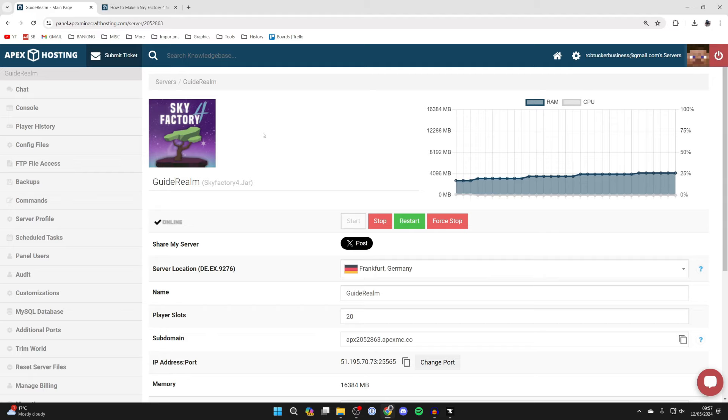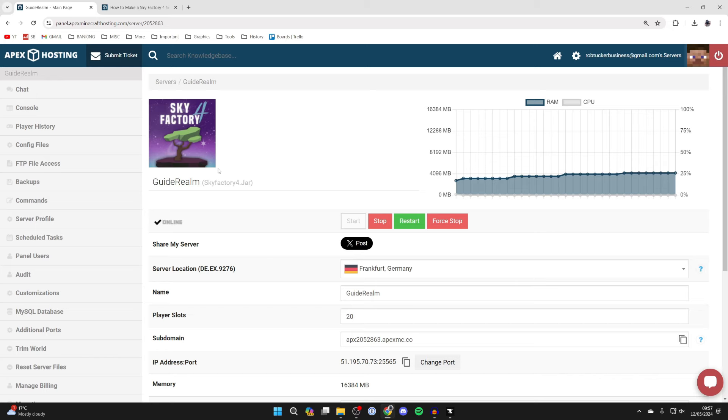It's got so many useful features for example player history, backups, commands, loads of different awesome things which you'll find useful when running your server.